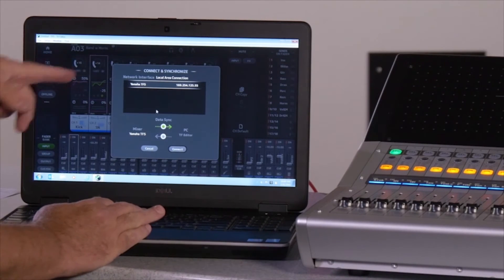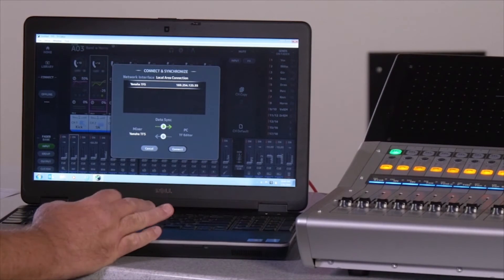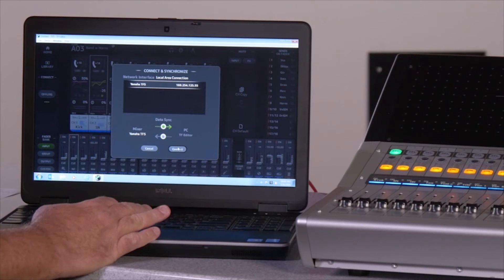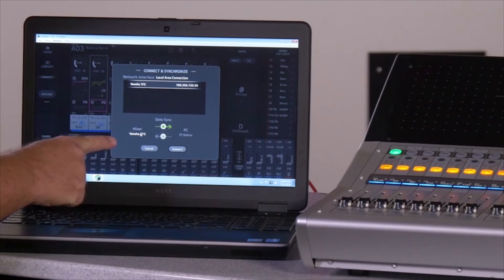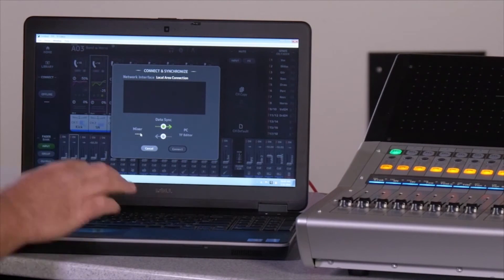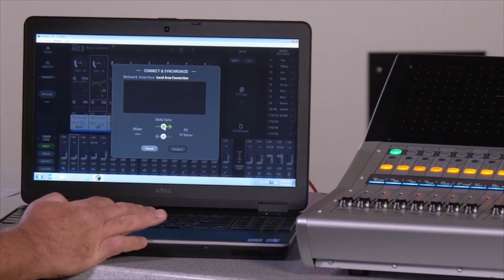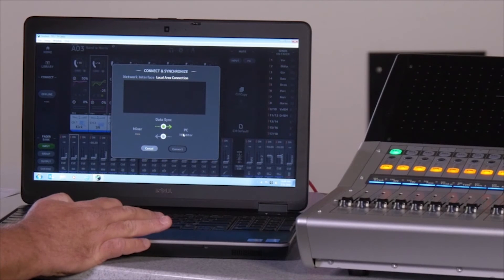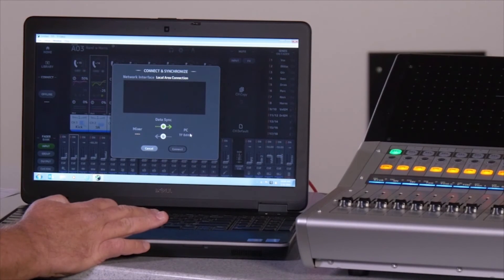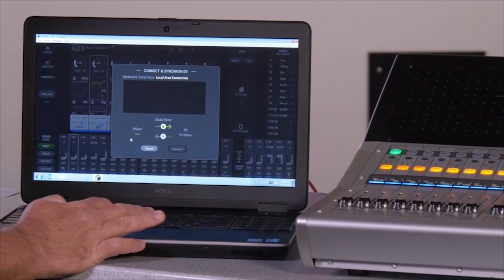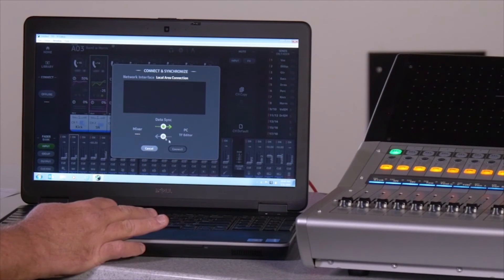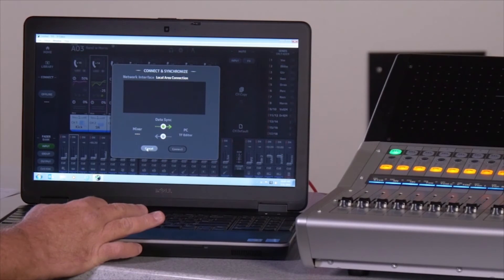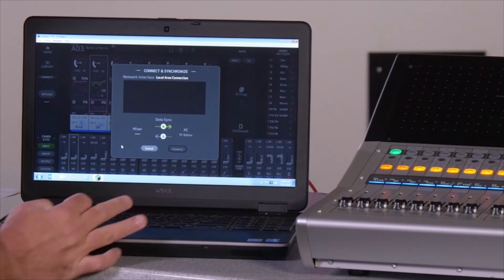You'll see I can connect here, and at this point I can decide whether to bring all my settings from the mixer to the PC or from the PC back to the mixer. I'm going to make that adjustment. That's how you do that.